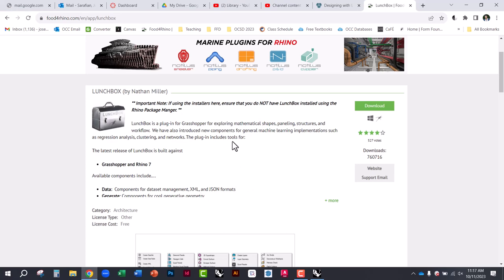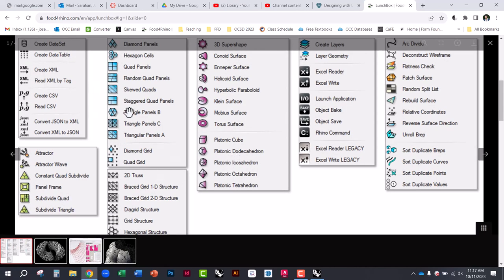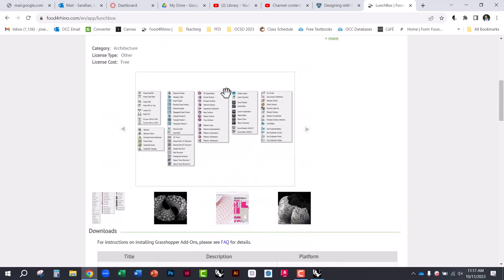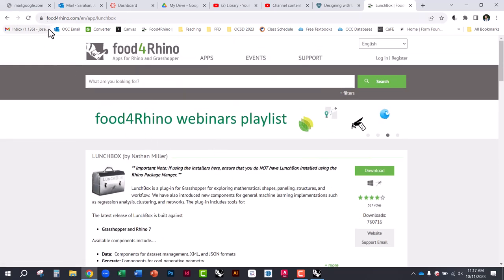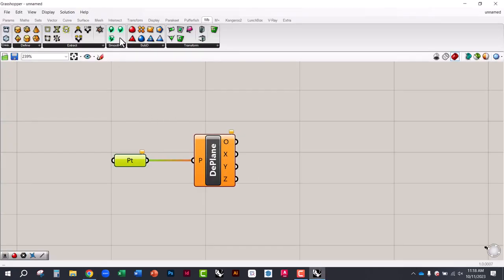Lunchbox has been a great introduction to Grasshopper for panelizing. It can create different panel types — panelization techniques, diagrids, hex grids, skewed quads — all relatively easily. You could write your own Grasshopper script to do any of these, but Lunchbox makes it simple: just one component where you plug in a surface and it generates a diagrid, for example. It's great training wheels to get you started quickly.